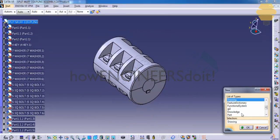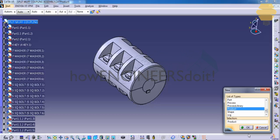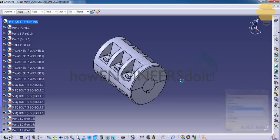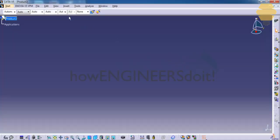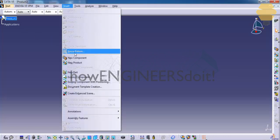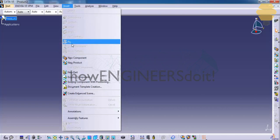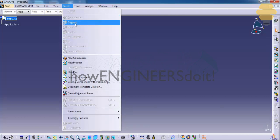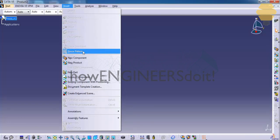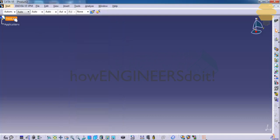Firstly, go to New and select Product. Once we select that, we will be in the product design workbench. As you can see, all of these options are frozen. In order to start using them, we need to first insert components. Let's see how we can insert a component in the assembly design workbench.